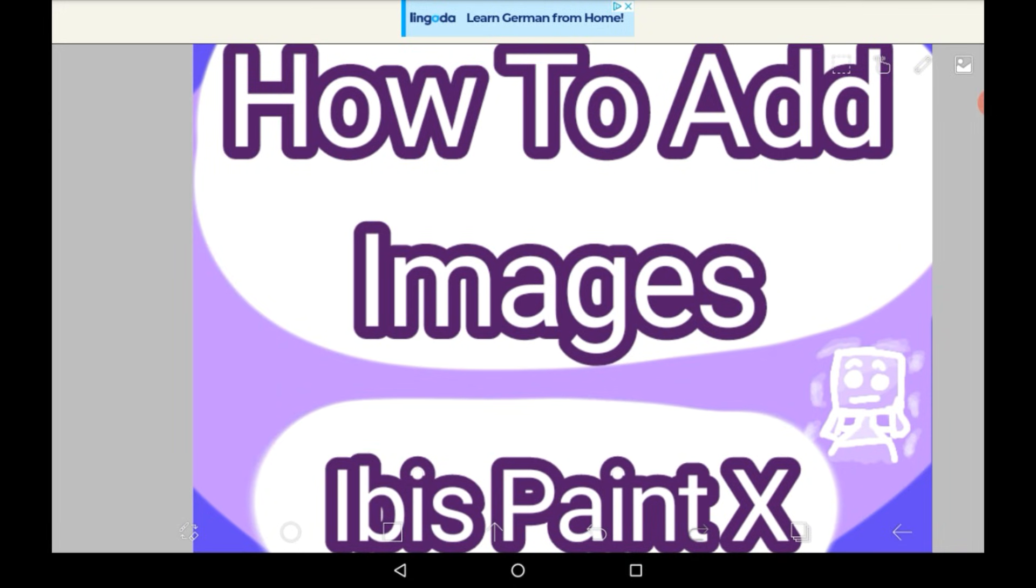Hello everyone, welcome back to my channel, or welcome to my channel if you are new. Today I'm going to be showing you how to add images in Ibis Paint X.